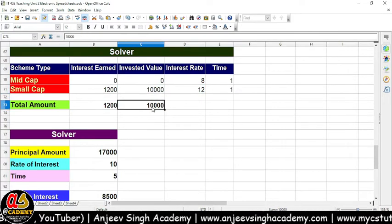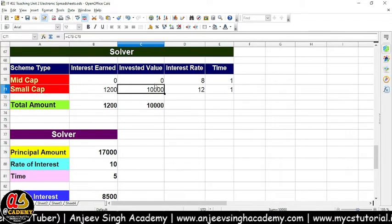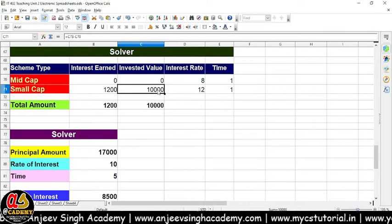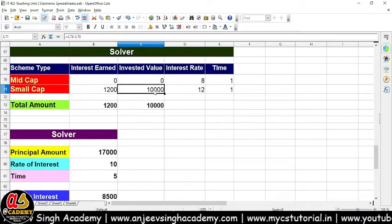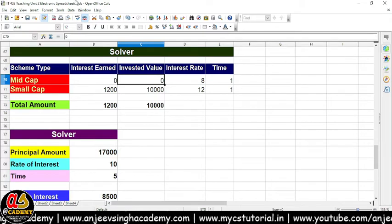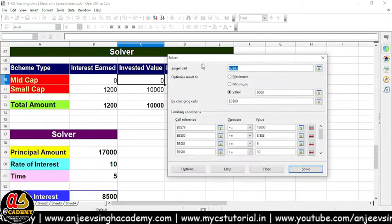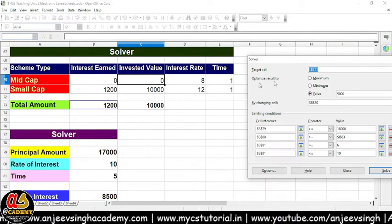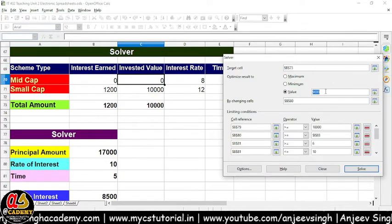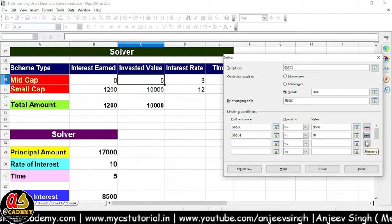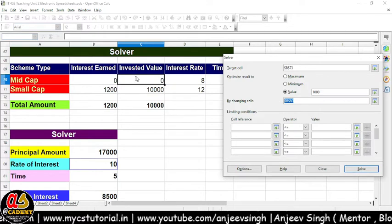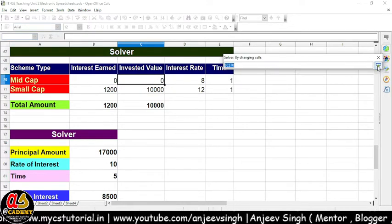Yahan pe bhi yahi formula laga hai — in sab ko multiply karke, divide by 100 karke, simple interest ka formula humne yahan pe lagaya hai. Yeh hamaara invested amount hai. Yahan bhi yeh C73 minus C70 hai — yaani ki C73 ka jo total amount hai, jo investment humne yahan kar diya. Toh isko calculate karne ke liye, isme se jo value minus karke bachegi, woh amount yahan pe calculate hai — jaisi ki abhi aap dekh sakte ho, yahan pe zero hai. Toh aayiye main Solver ko use karke — Tools menu ke andar chalet hain aur Solver ko start karte hain. Yahan pe main aapko dikhana chahta hoon: target cell kya hai — target cell hamaara C73 hai. Sabse pahle maine cursor ko shrink kiya, shrink karne ke baad yahan pe click kar diya, phir main isko expand kar deta hoon.